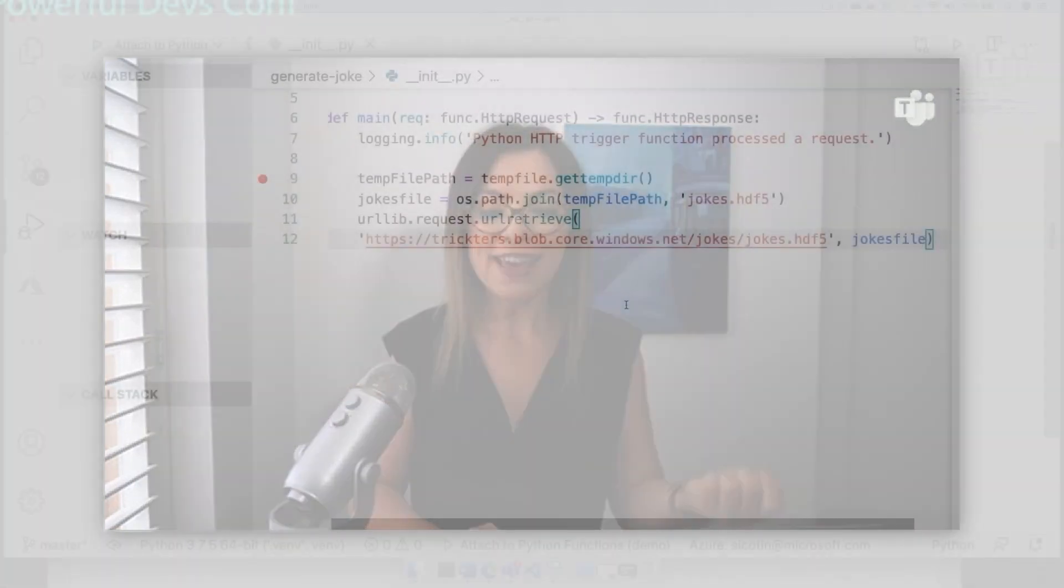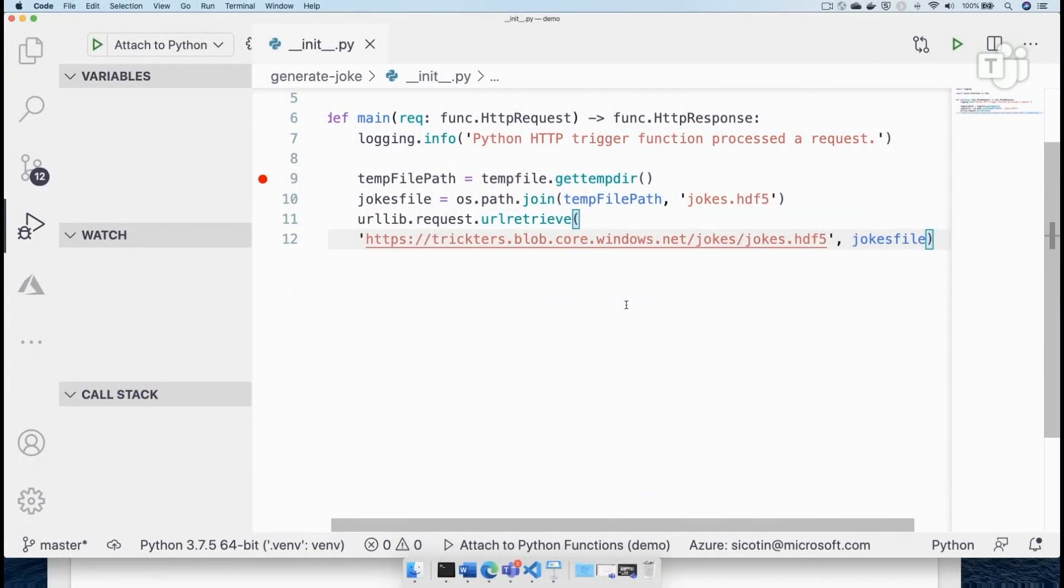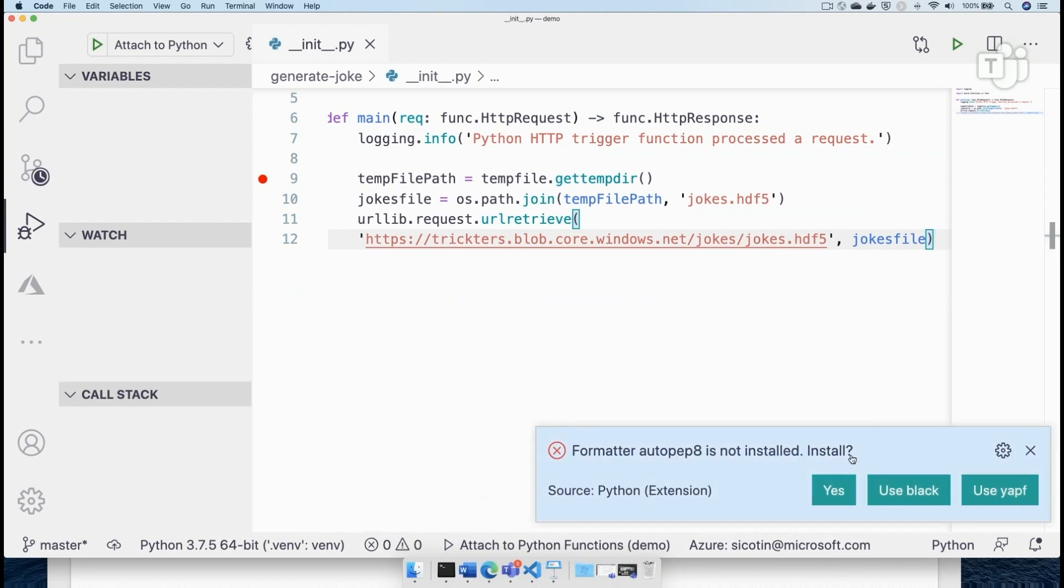which uses deep learning to take an existing data set of one liner jokes, and then it creates a model or it already created a model for me, which I'm hosting in blob storage. And based off of that model, I'm going to generate new jokes. Okay, let's do this.